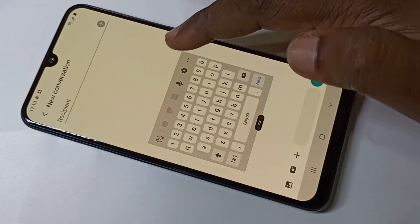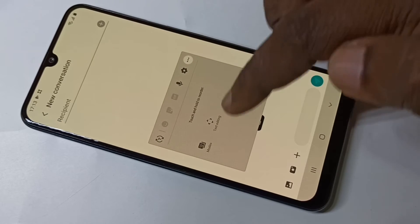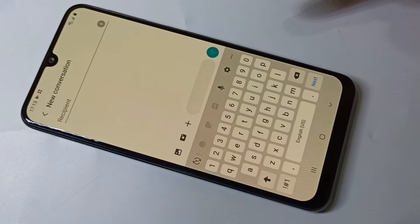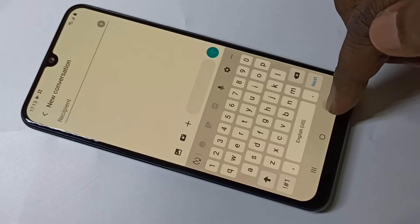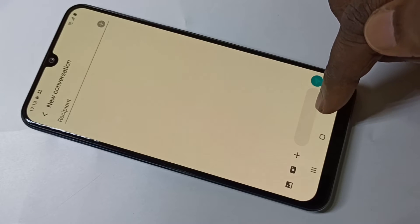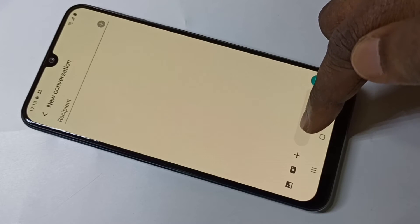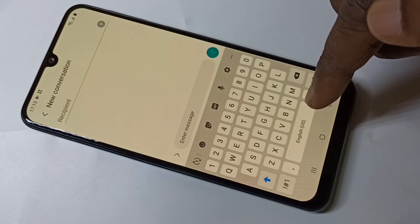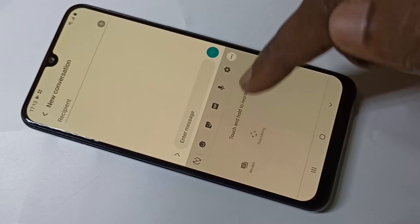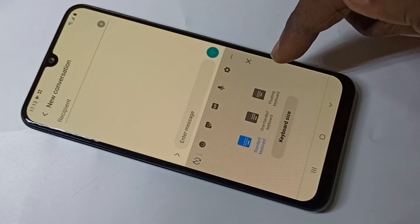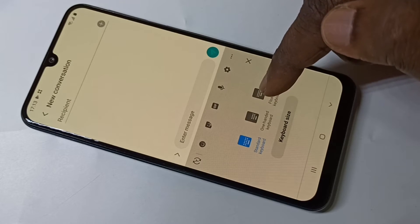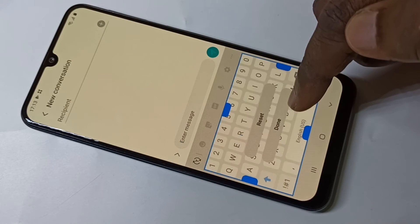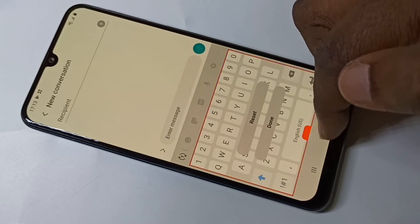If you want to disable this, tap on the three dots again, then Mods, then switch to standard keyboard. This is how you can enable and disable the floating keyboard. You can also change the keyboard size.